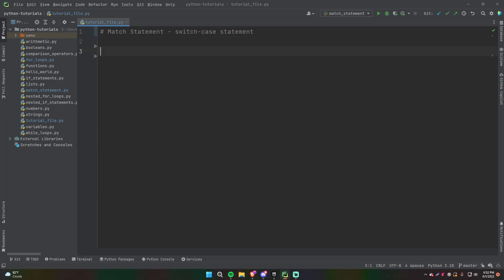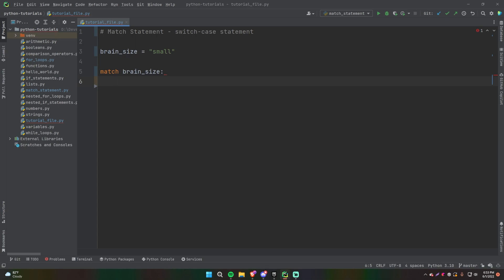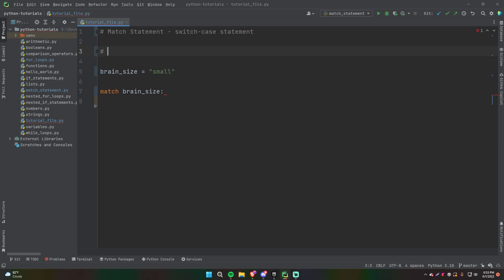Let's say we have a variable called brain_size — it can be any value, not just a number. I'll set brain_size equal to 'small'. A match statement works like this: you write 'match brain_size:' and then under that you put the cases — the different values you're matching against. By the way, this can only be used with Python 3.10 or above.